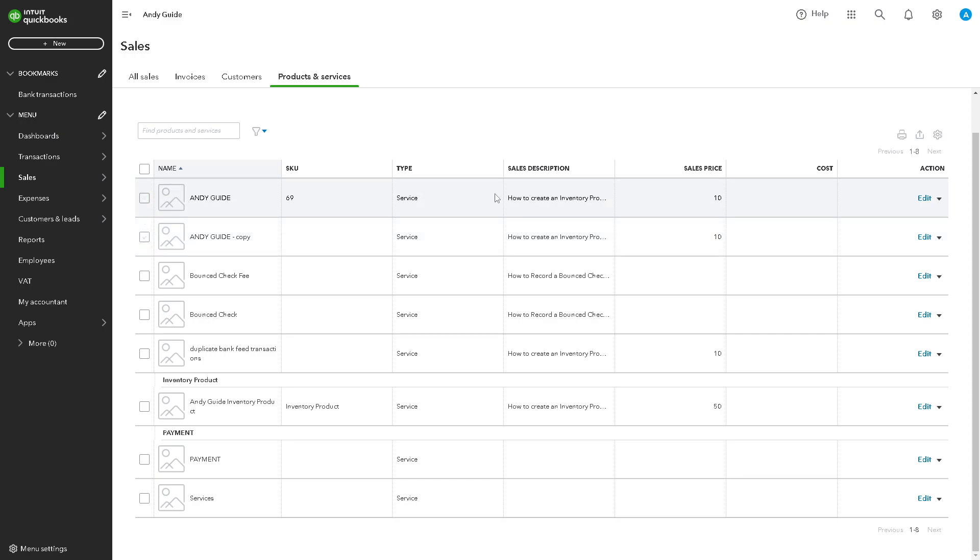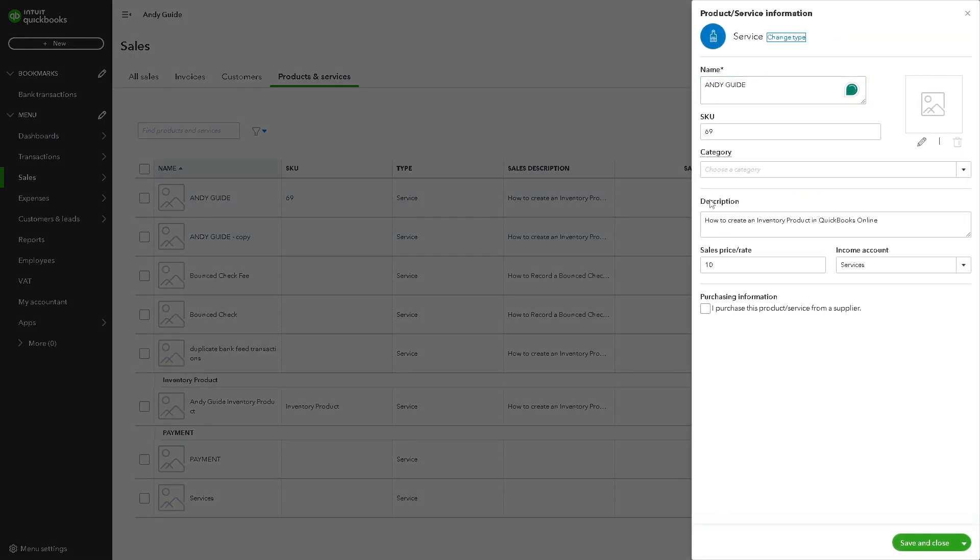I do suggest you edit first and check all the information to make sure everything is correct.